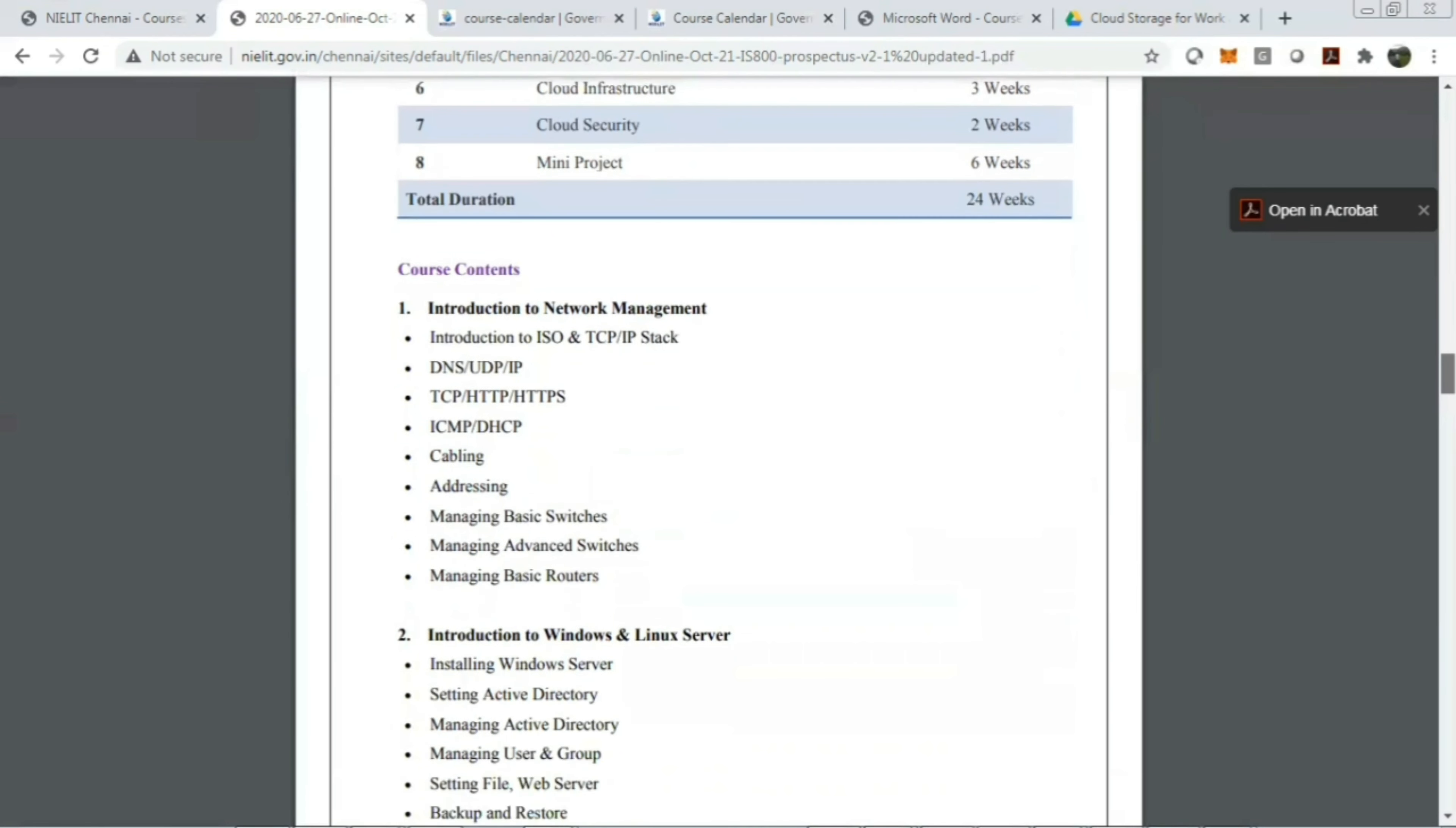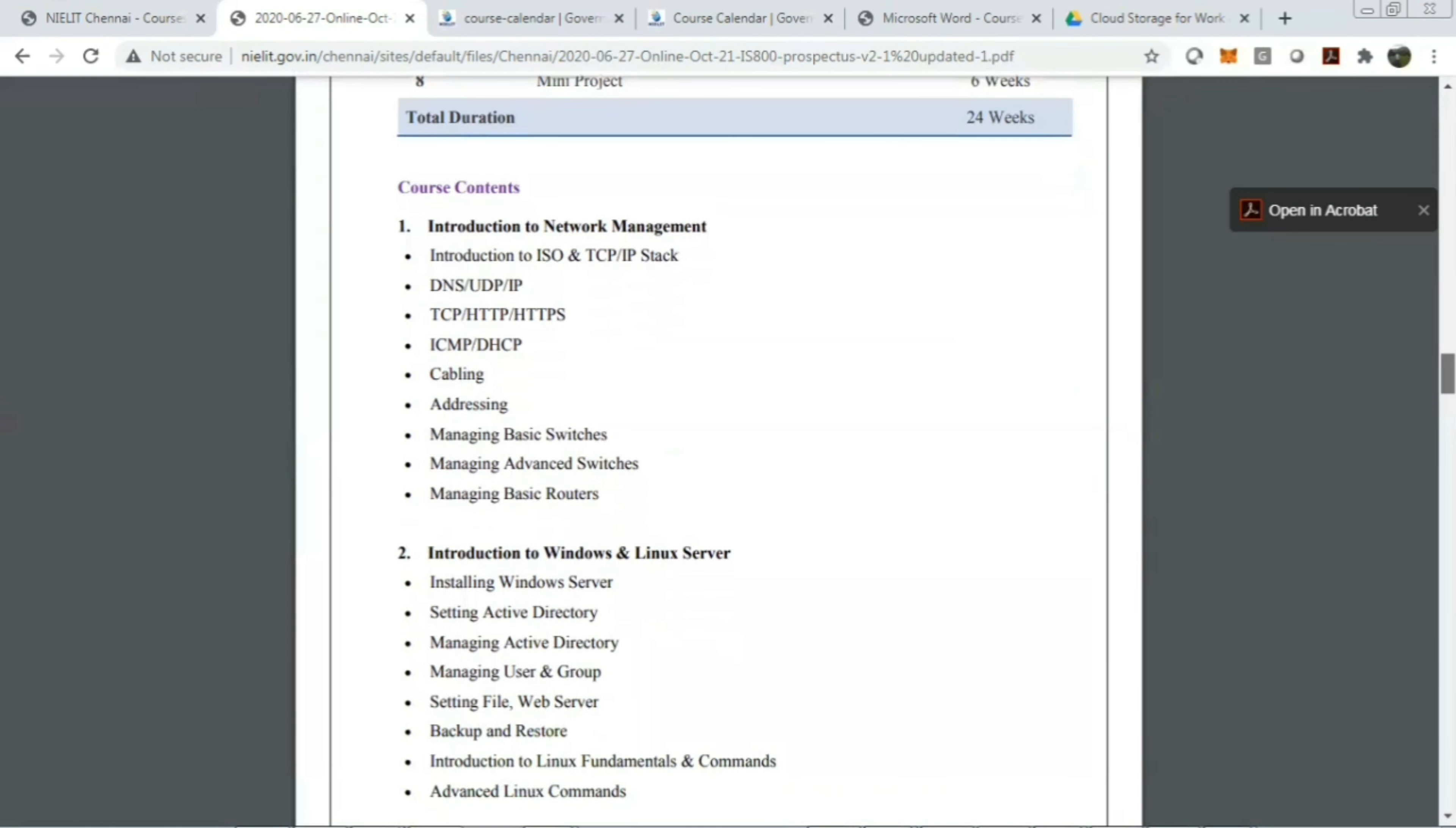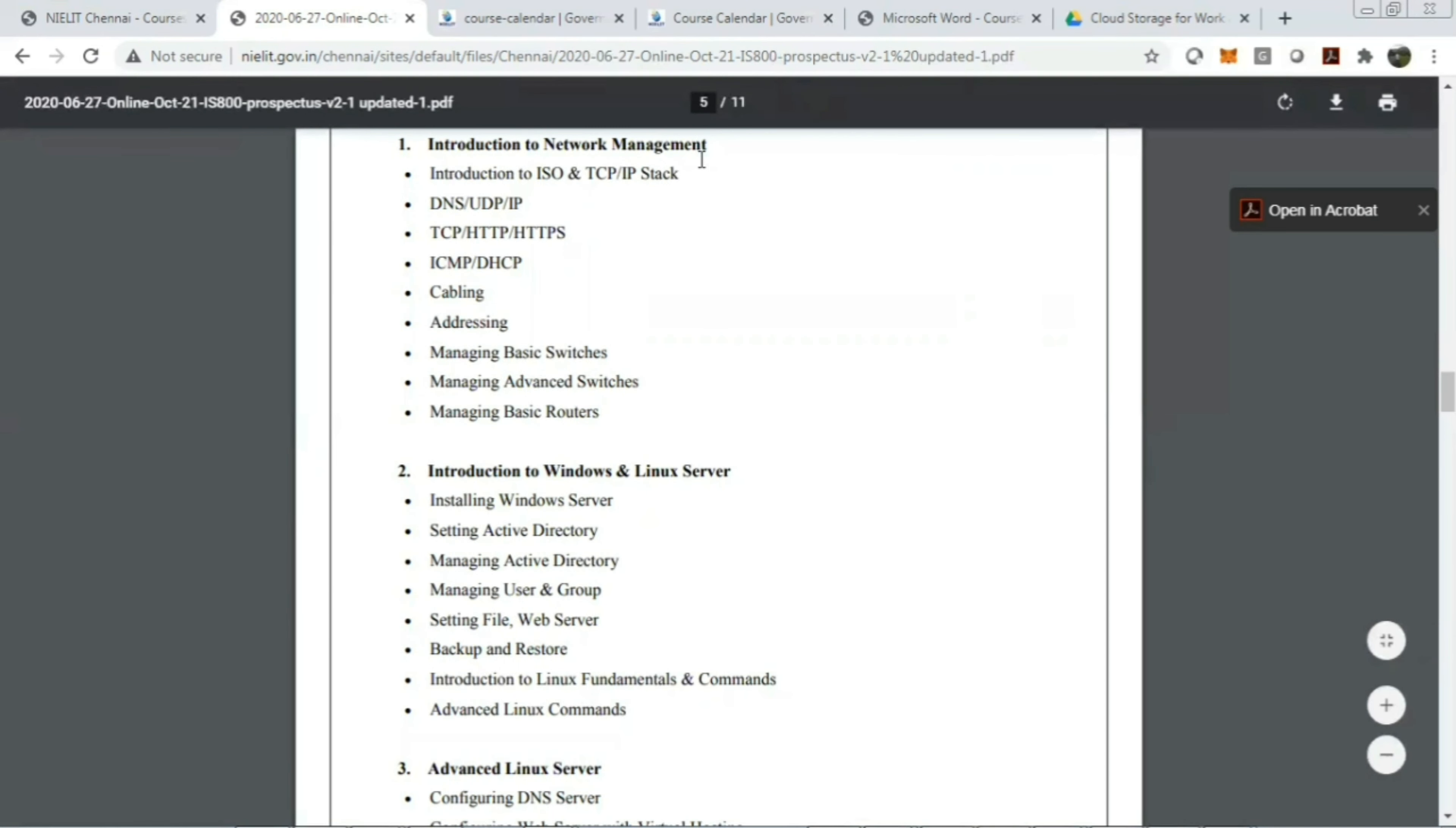Now let's see what the course content is. If you are looking for the first module, introduction to network management, all the basic concepts will be covered. That is introduction to ISO and TCP/IP stack, what is DNS, UDP, IP, TCP, HTTPS—all this will be covered in introduction to network management.